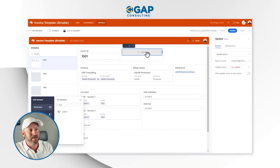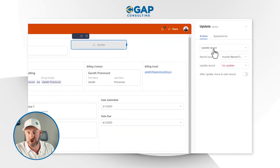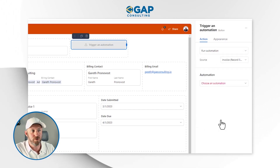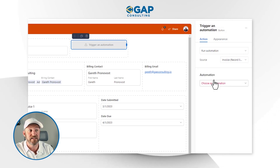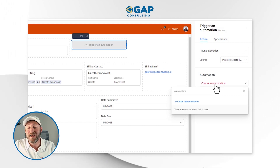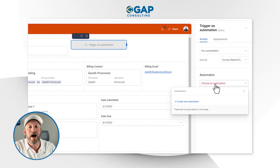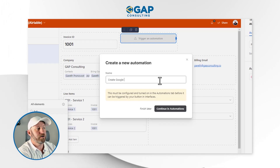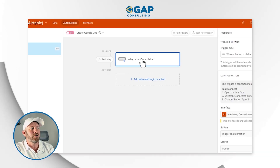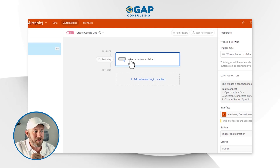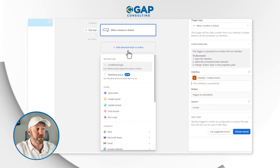Now let's get to the magic. When we click on the button, we choose what happens. The default action is 'update record,' but what I want to do is run an automation — this is where we do cool stuff. The source is whatever invoice is here. I can't choose an automation yet because I haven't built one. So now that the interface and button are established, I can go a layer deeper and create the automation, which I'll call 'Create Google Doc.'